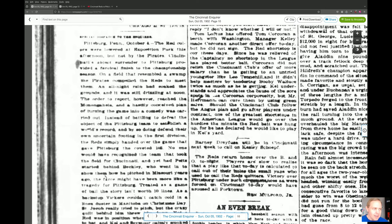I'll read some of this for you. 'The red colors were lowered at Exposition Park this afternoon, but not by the Pirates. Cincinnati's abject surrender to Pittsburgh provided a farcical finish to the championship season. On a field that resembled a swamp, the Pirates compelled the Reds to meet them.'